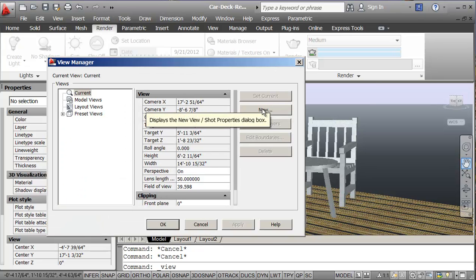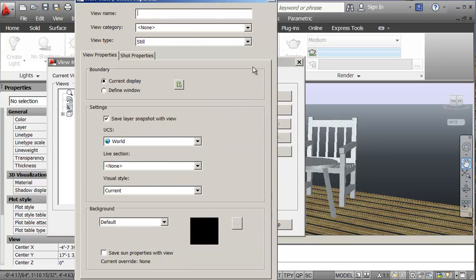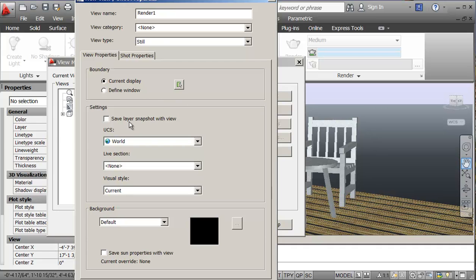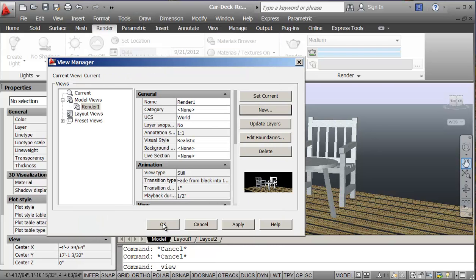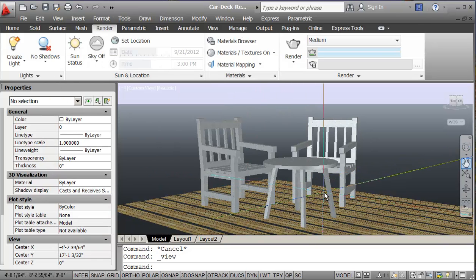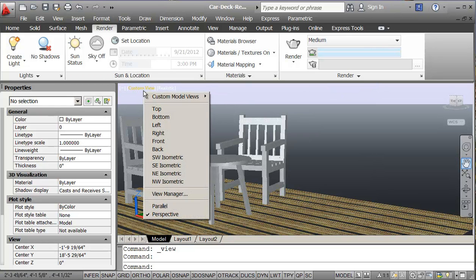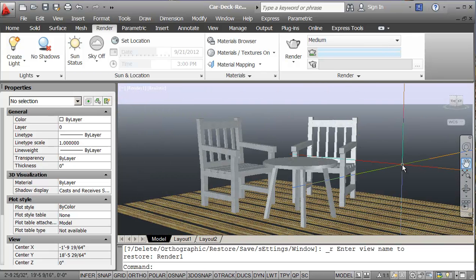From the View Manager we're going to set up a new view. We'll just call it Render One. I'm going to turn the Save Layer Snapshot option off — this affects layers and things like that, and we could have problems later on by adding or removing layers. So I'll just say OK. Now if we change something here, we can go back to our controls and click on it, and it's set.